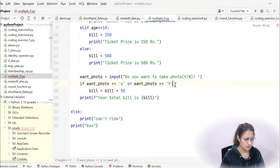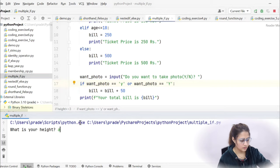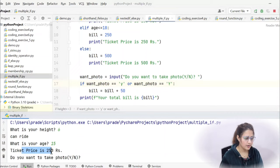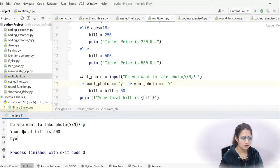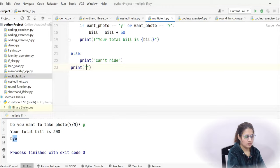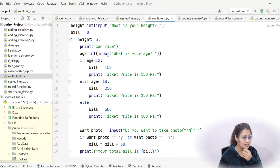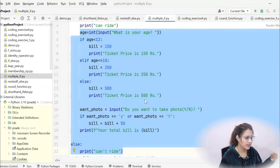Let's run the program. Height is 6 feet, age is 15 — ticket price is 250 rupees. Then it asks: do you want to take photos? Press 'y' — total bill is 300 rupees. You can also add 'Thank you, enjoy the ride!' at the end. If you don't understand, review the flowchart and dry-run the program with different height, age, and photo inputs. In the next video we will see a coding exercise. Bye bye, take care.